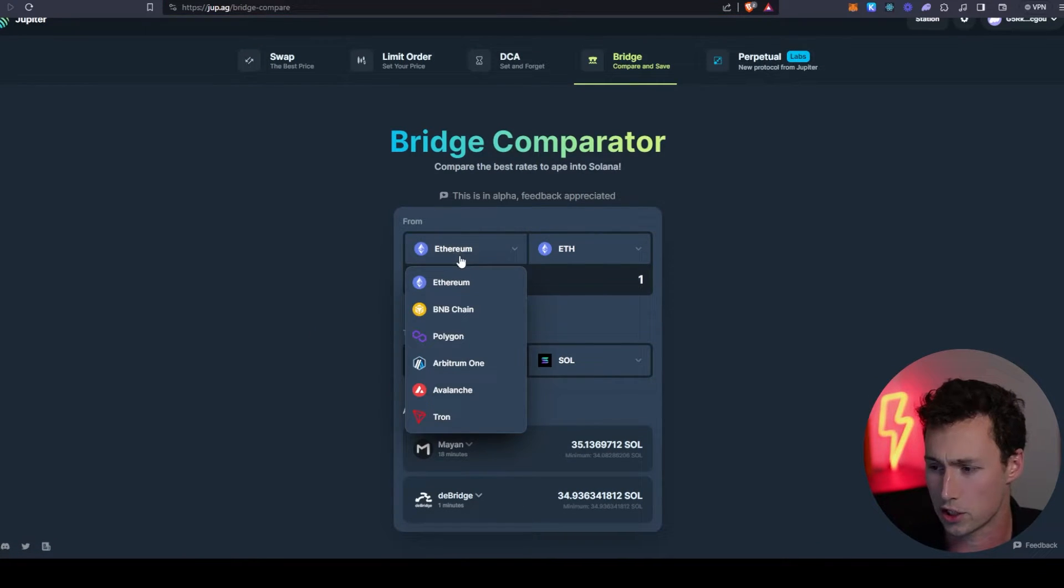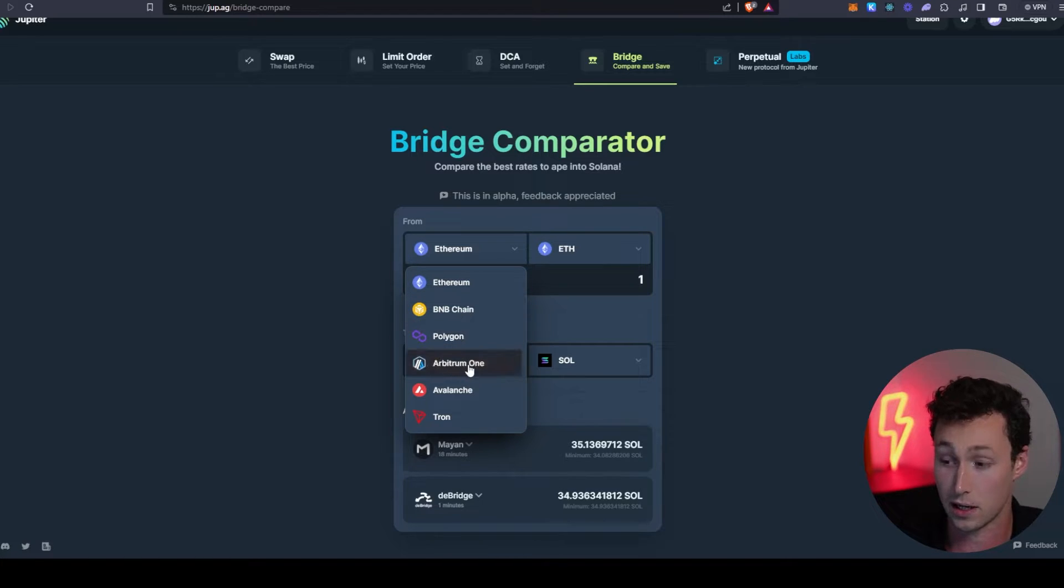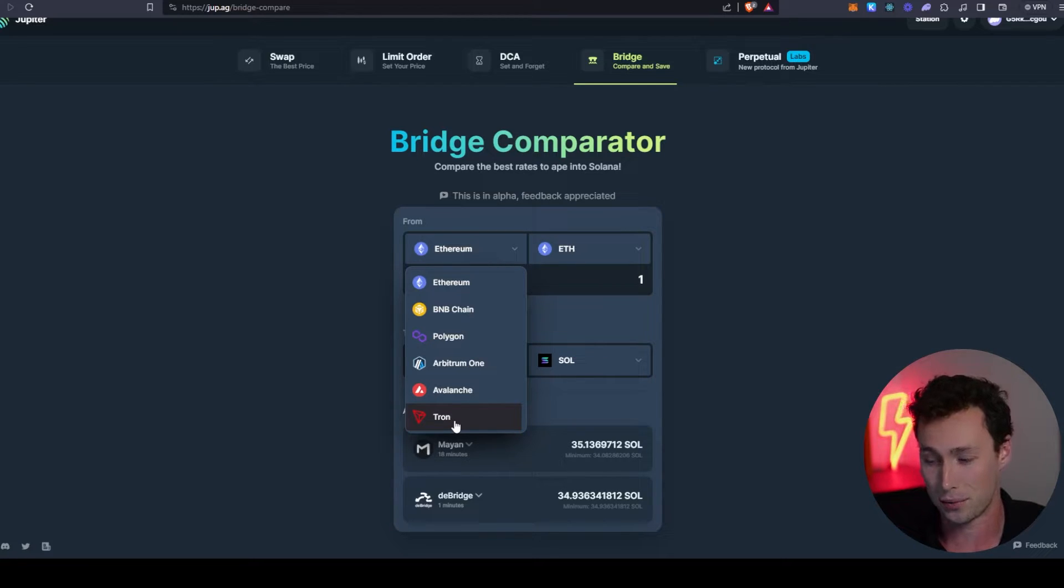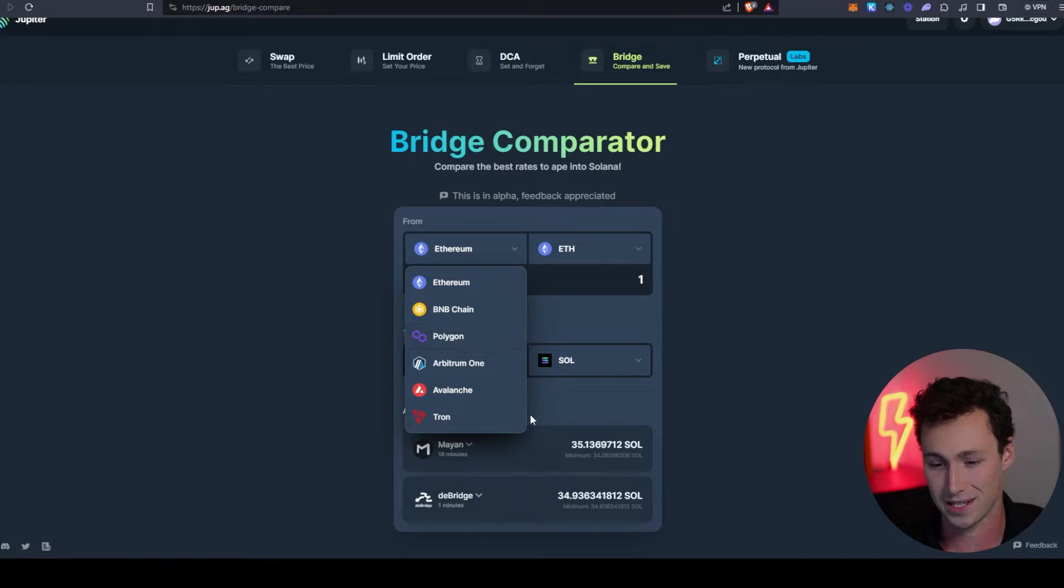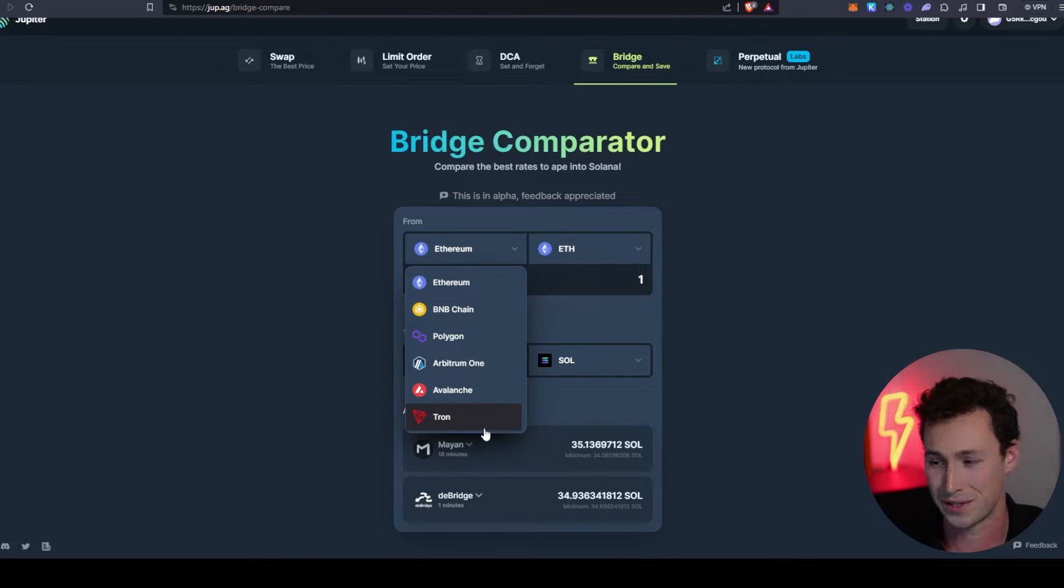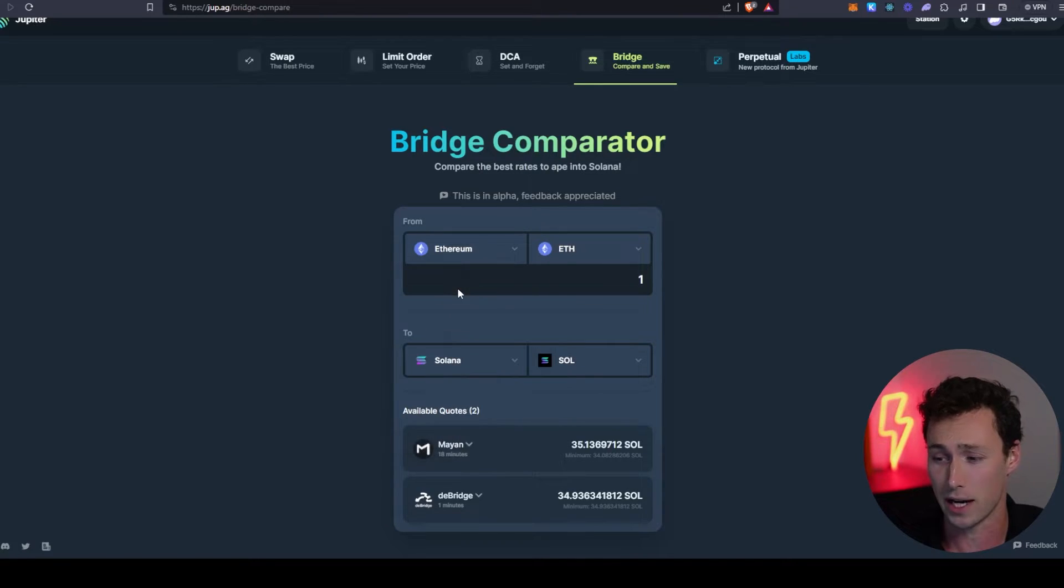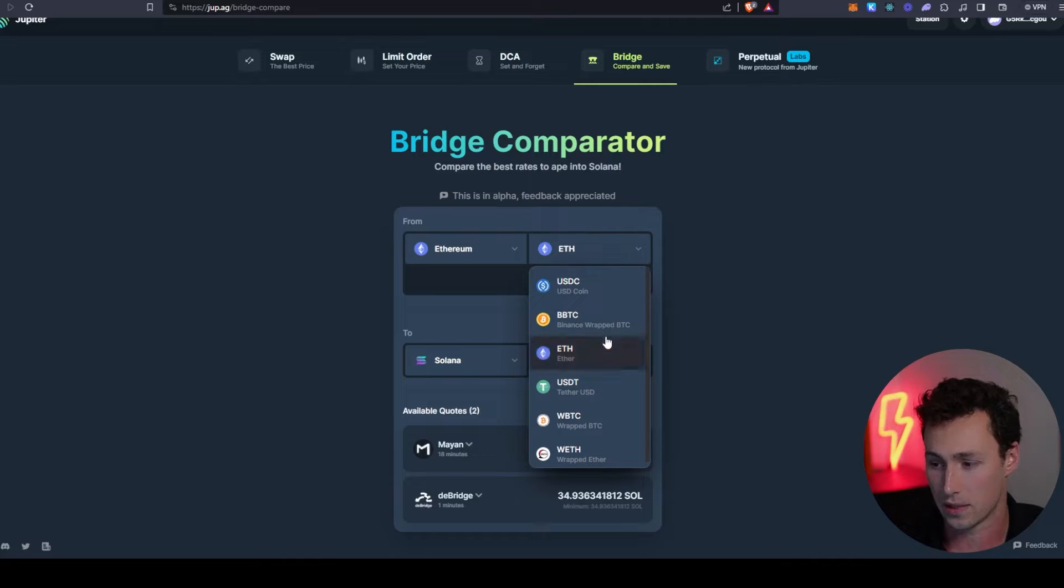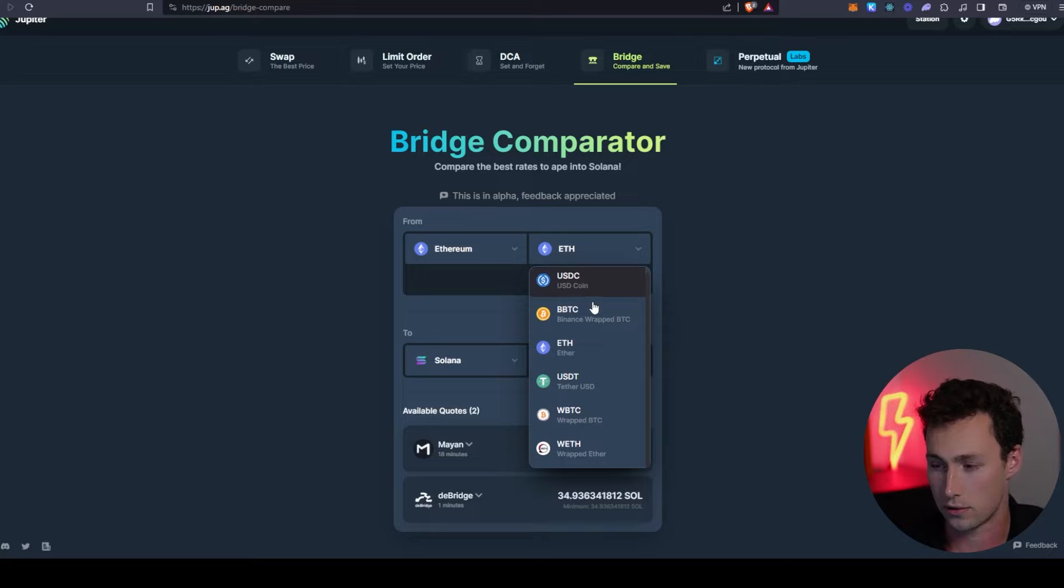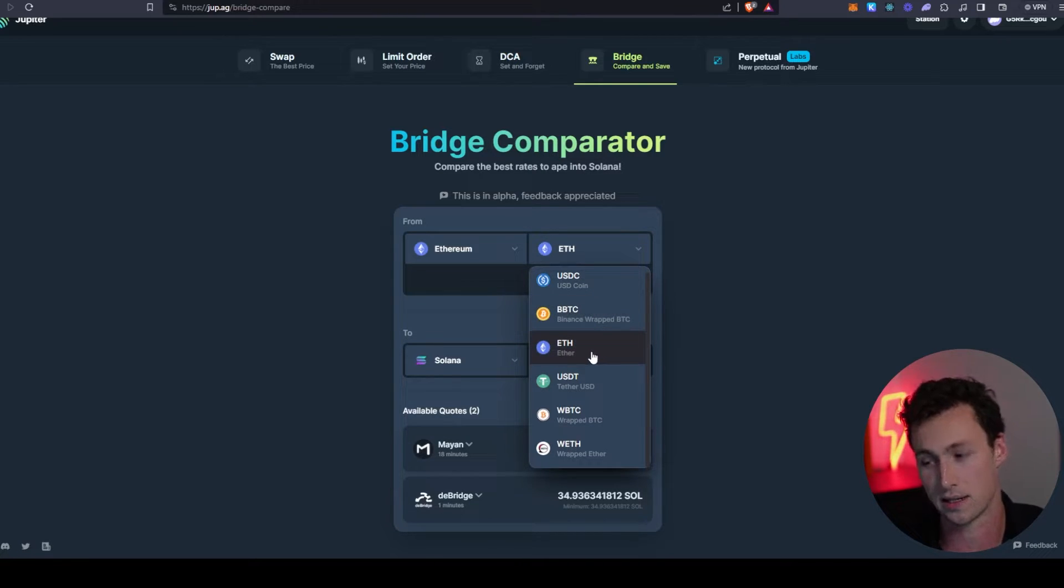If we look here, we can choose to bridge from either Ethereum, BNB Chain, Polygon, Arbitrum One, Avalanche, or Tron. If you're using crypto on-chain right now, you're probably on one of these. If not, you can easily withdraw to many of them from most major DEXes or withdraw directly to Solana.